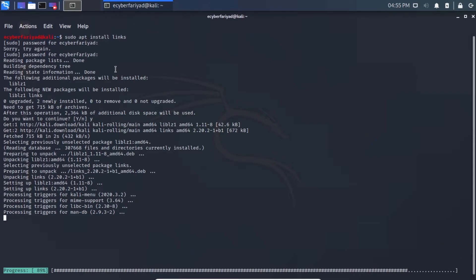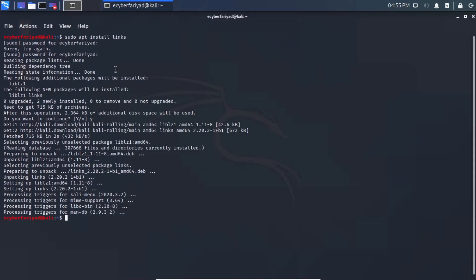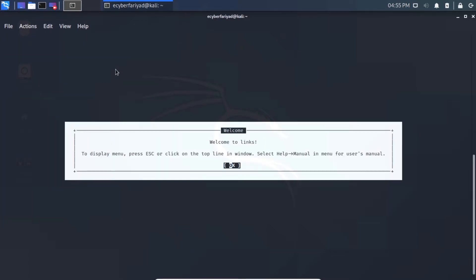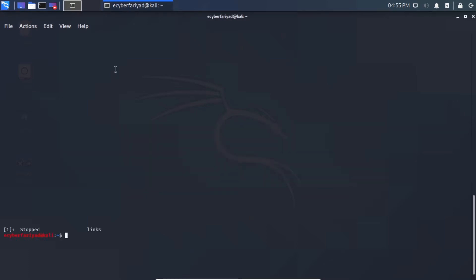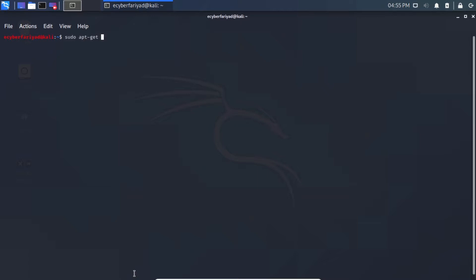Links is now installed successfully. Let's clear the screen. Now we will install wikipedia2text. To do that, type: sudo apt-get install wikipedia2text and press Enter.